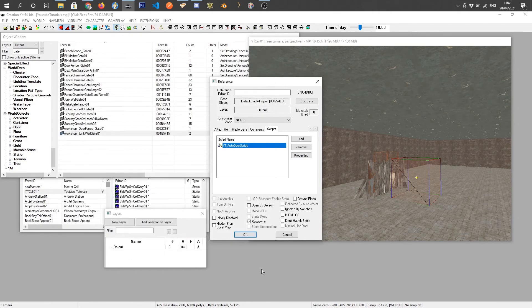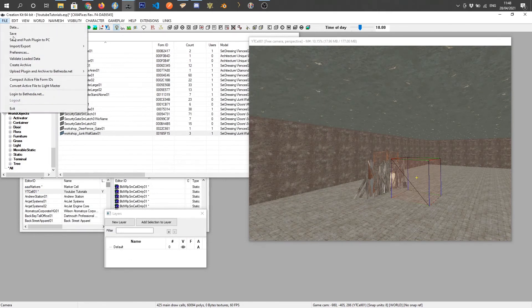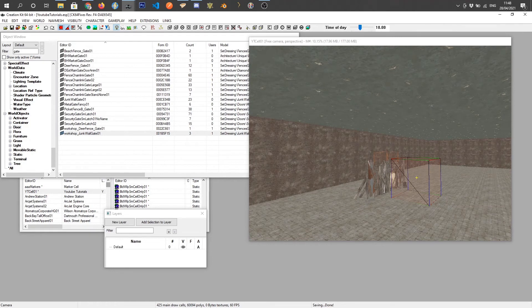So I'm going to close the script, press OK, save the mod, and then I am going to jump into the game and we will see it in action.